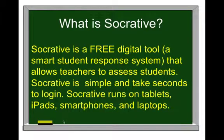So what is Socrative? Socrative is a free digital tool that allows teachers to assess students. It's simple and it takes just seconds to log in. The nice thing about Socrative is it will run on tablets, iPads, smartphones, and laptops.